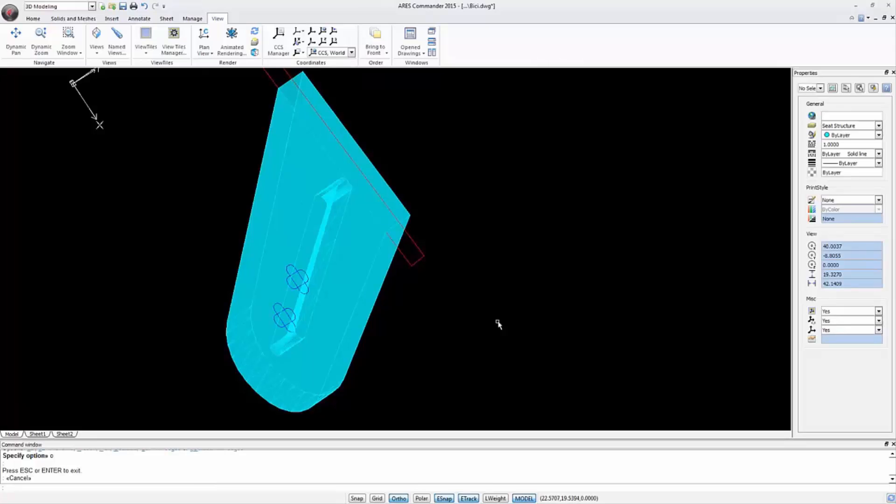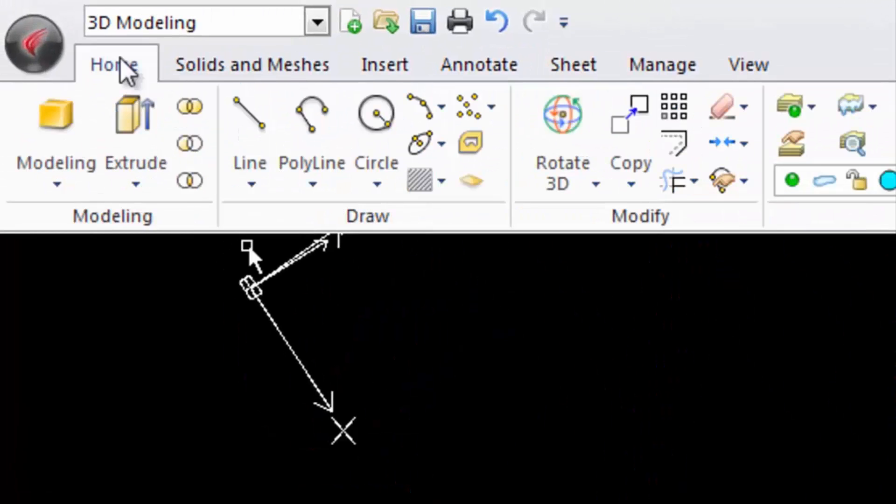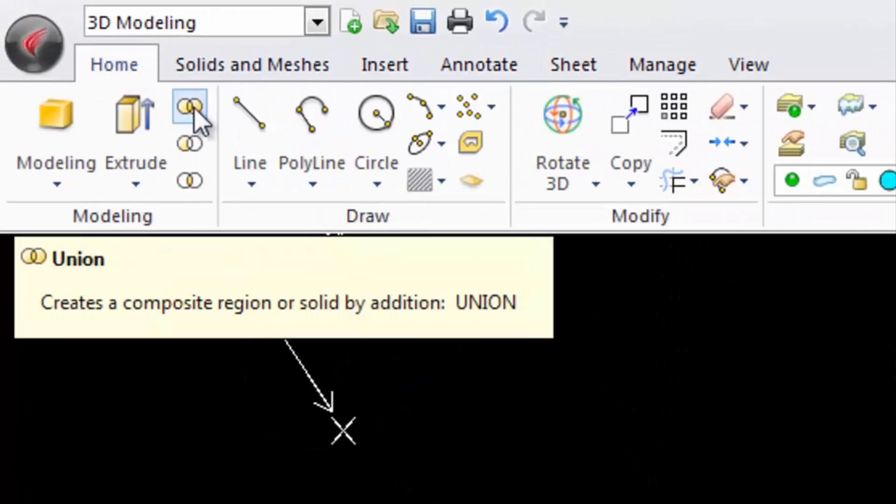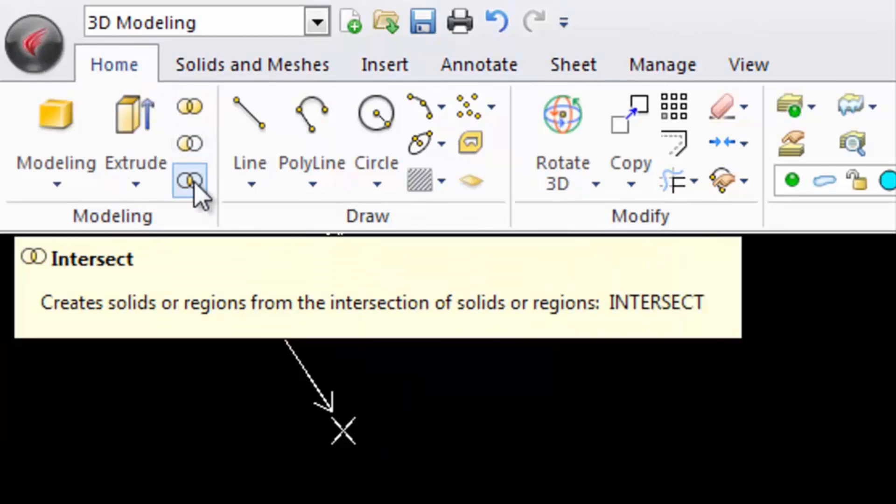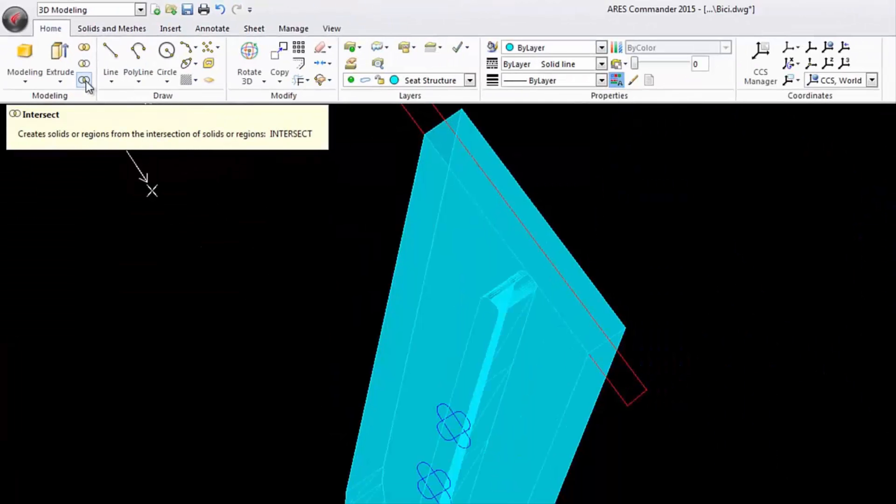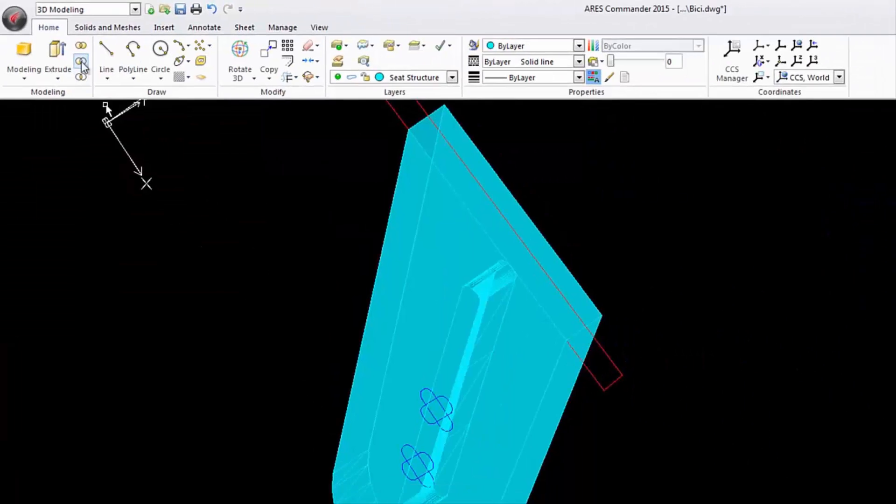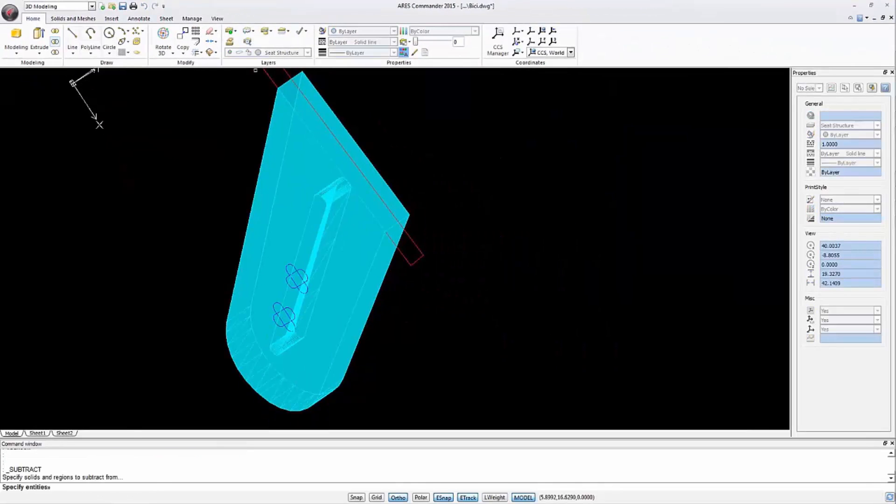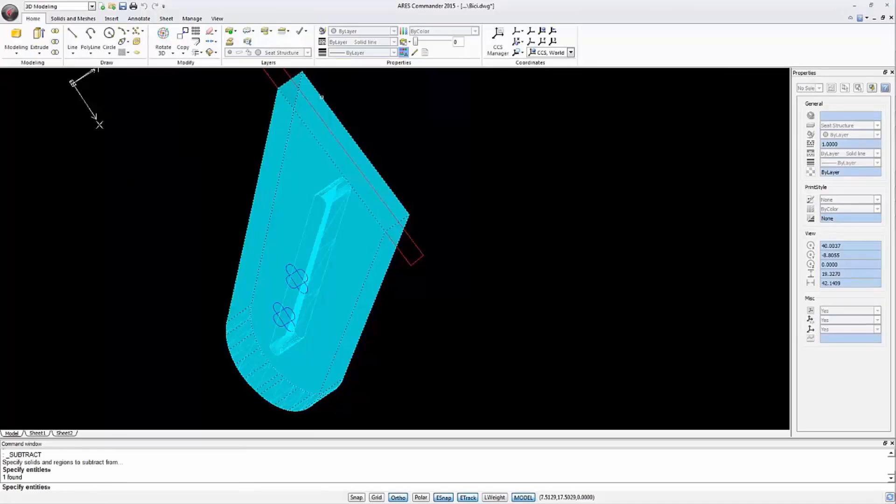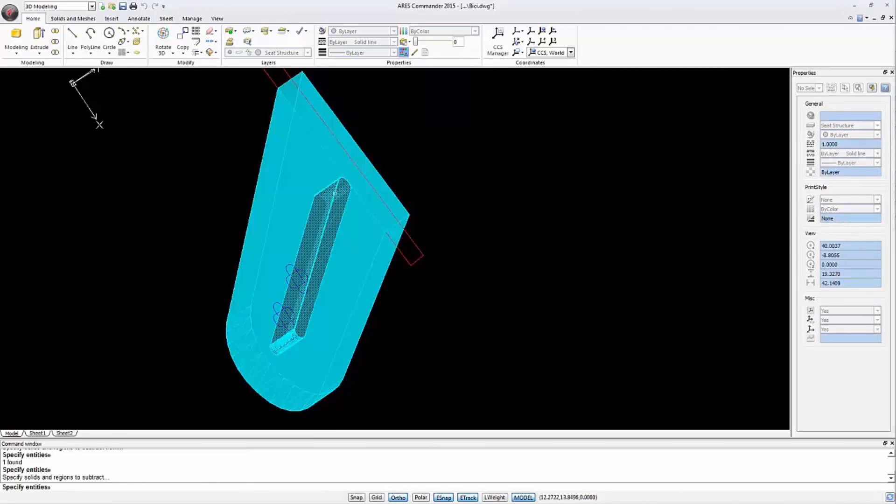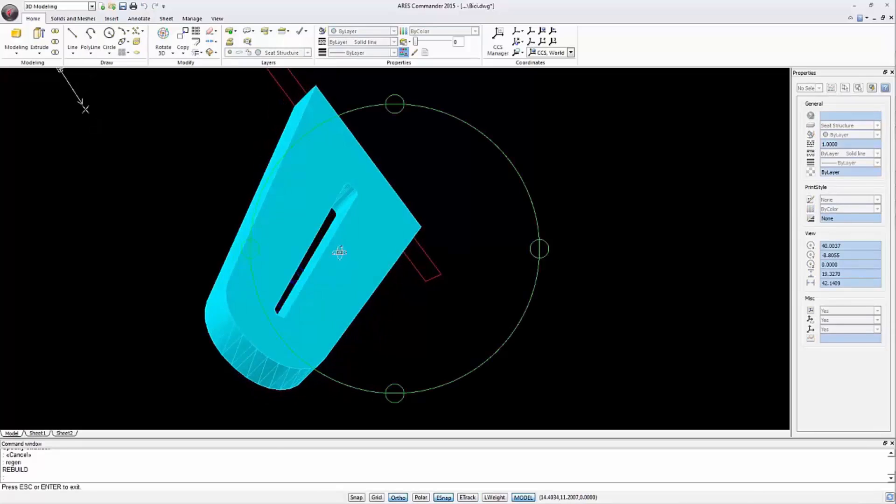To create the hollow we must perform boolean operations which are Union, Subtract and Intersect. In this case we will use Subtract. Select the outer solid with a click, press Enter, select the interior solid and press Enter again. The result is a 3D shape with a hollow.